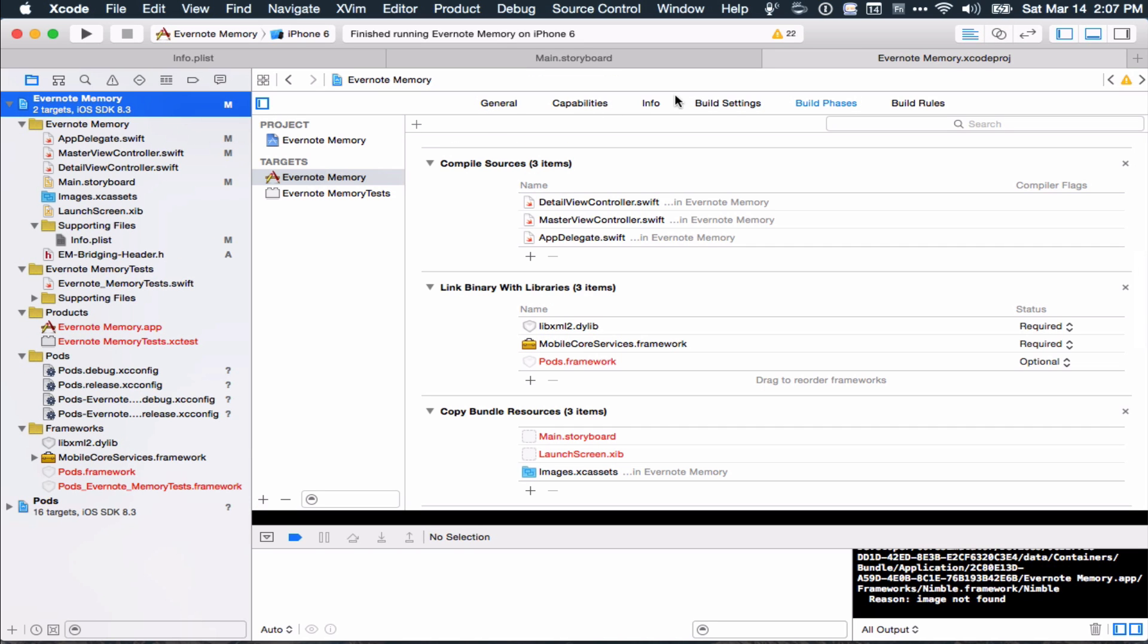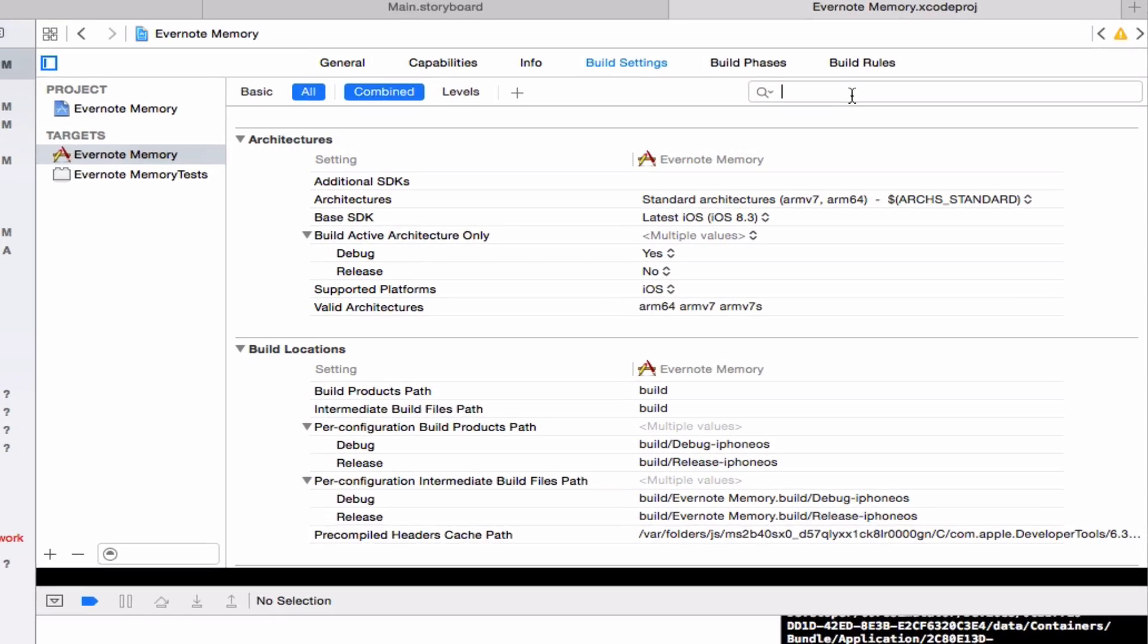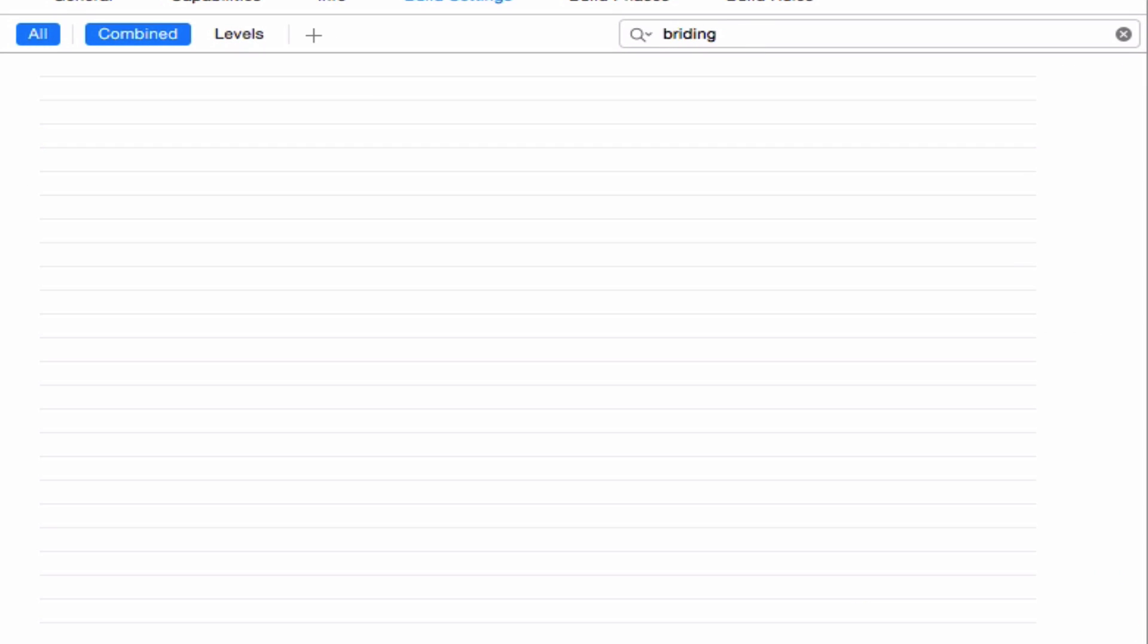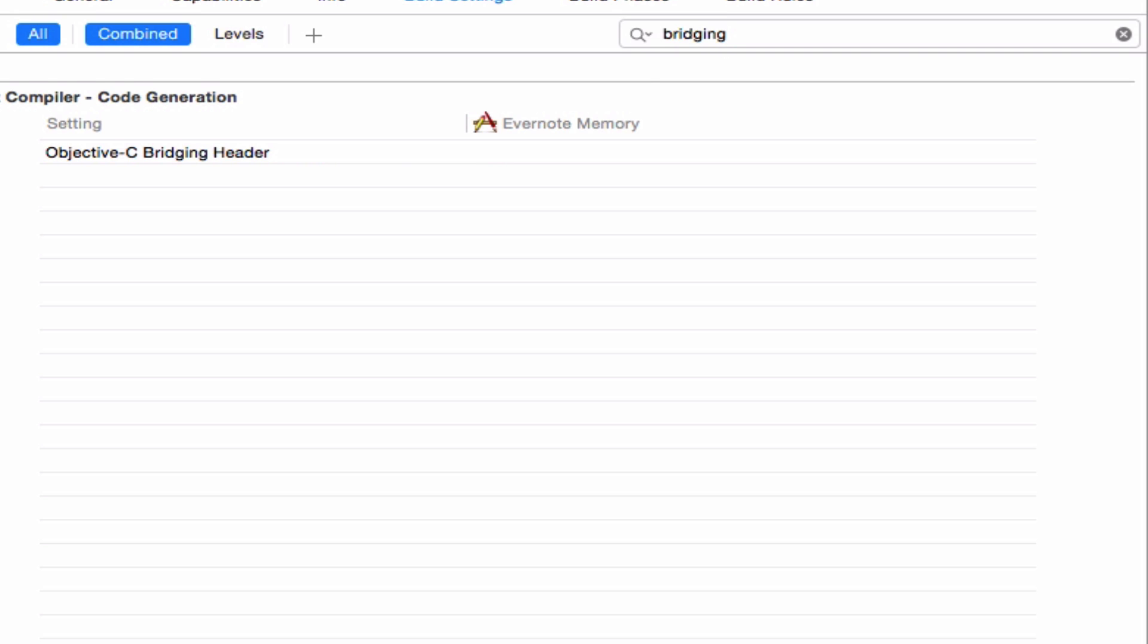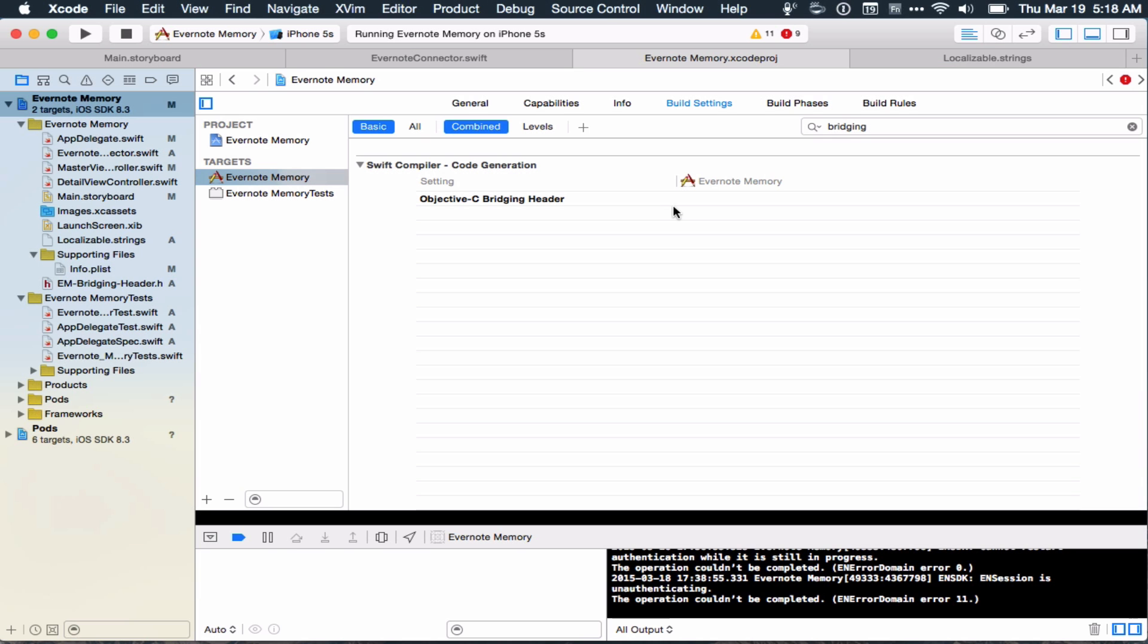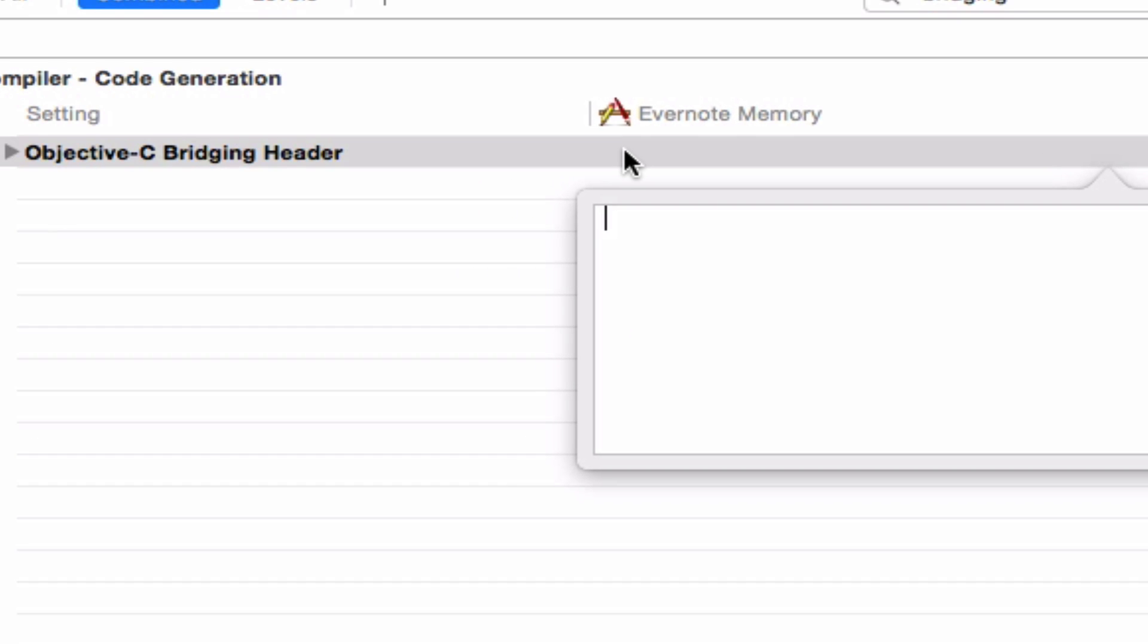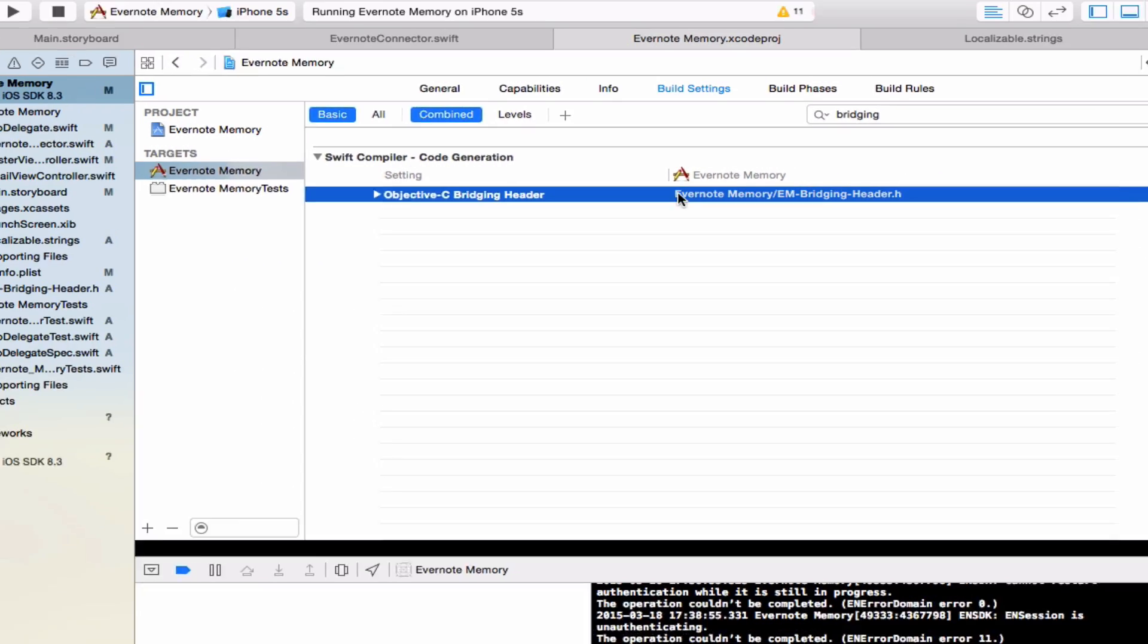So then you have to go tell Xcode where your bridging header is. So you go to the project settings, and I search for bridging, but I do eventually get there. You add the header here, and you have to note that it is in relation to the top level of your project. So in my case, I have to do Evernote space memory slash EM bridging header instead of just the bridging header name, because it starts looking at it at the top level.